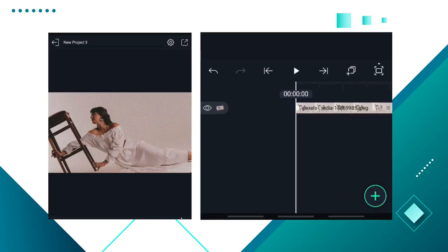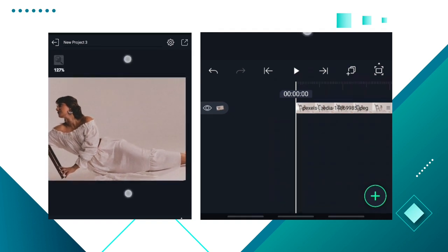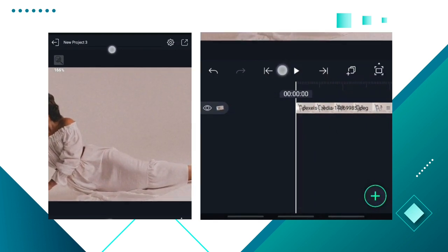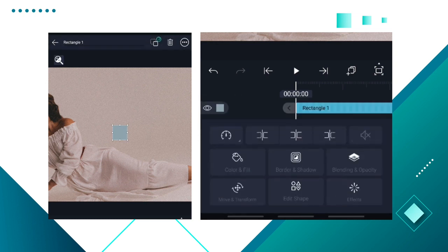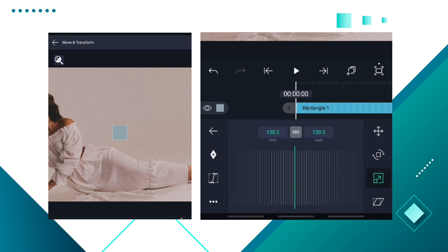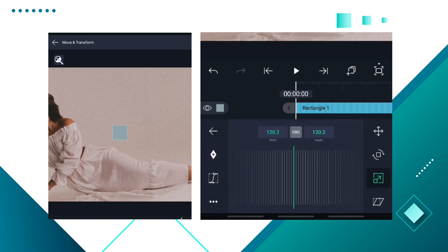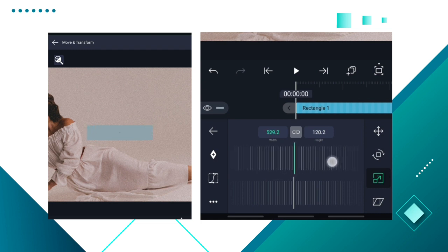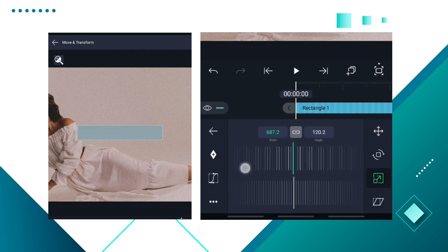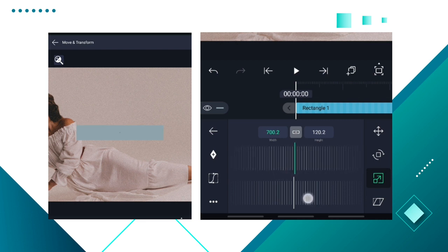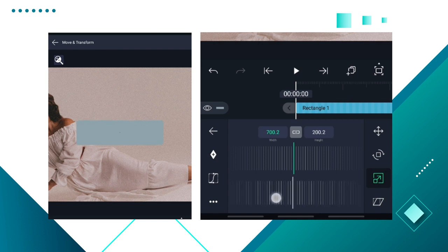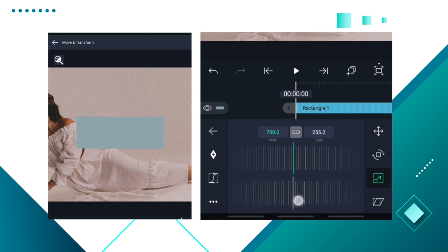Okay guys, so this is what we are going to be doing. I want to blow this up so you can see exactly what I'm doing. I'll be working on this side so you can see exactly what we are doing. The first thing you want to do is bring in a shape and then adjust the size. First, unlink the width and height so they are on different scales, then blow your width to 700 and your height to 255.